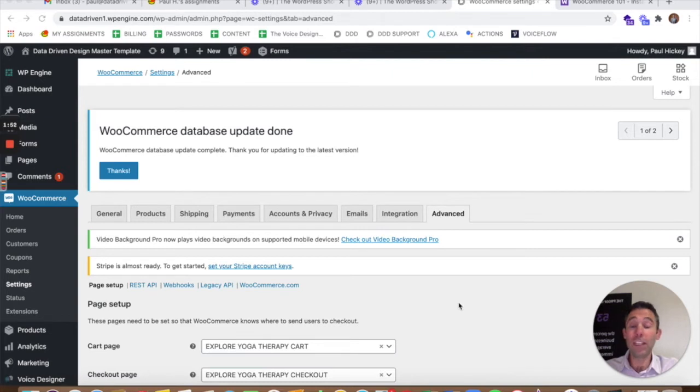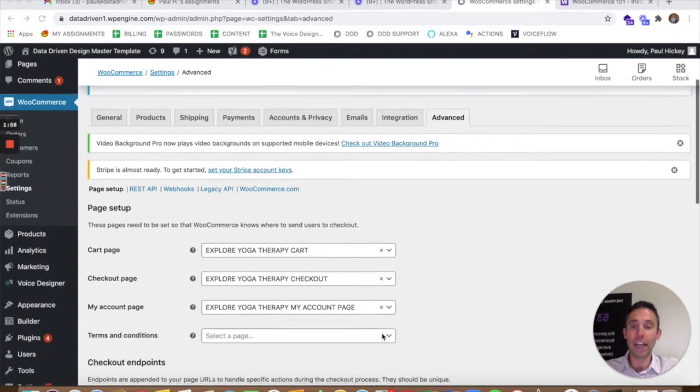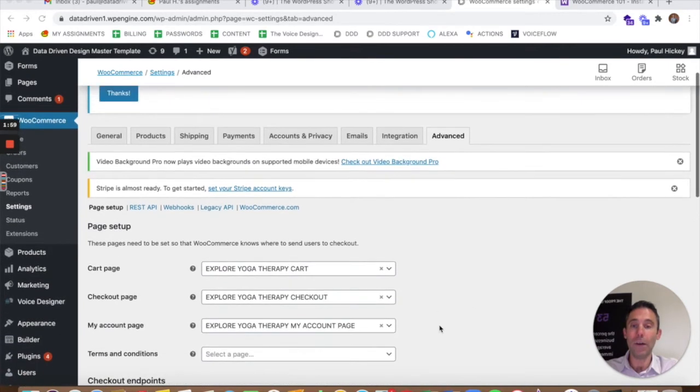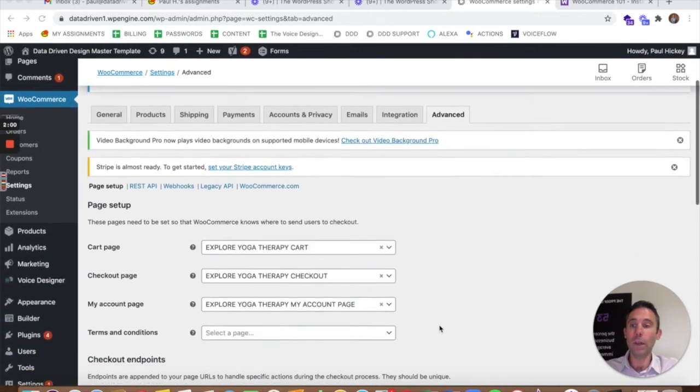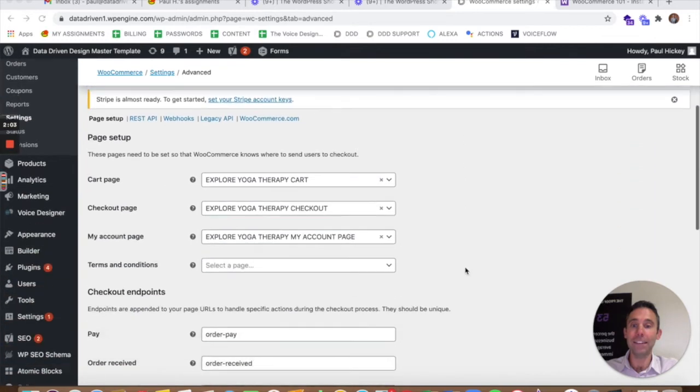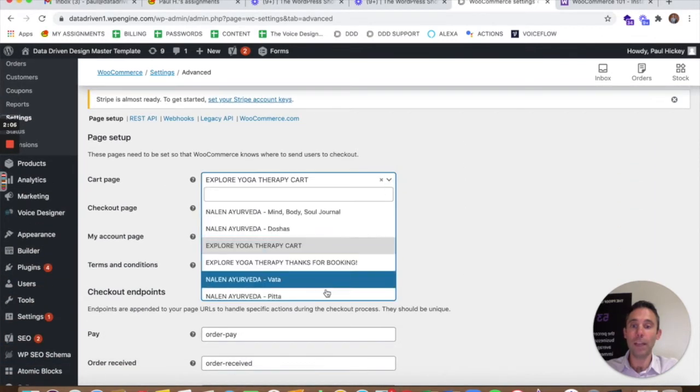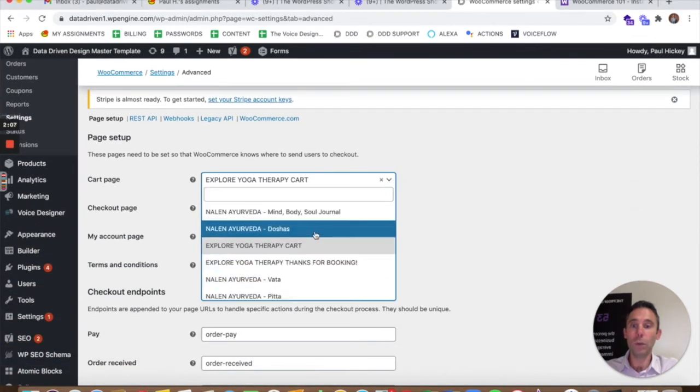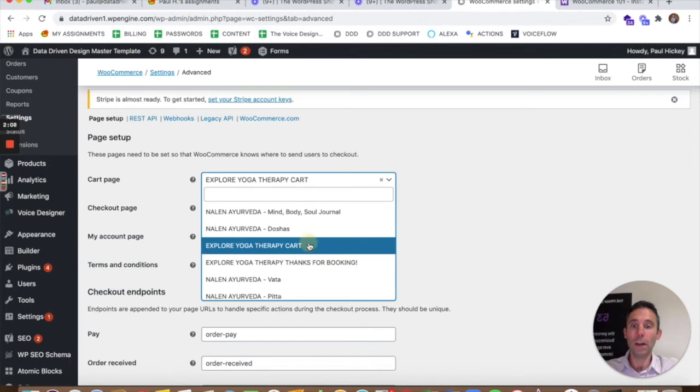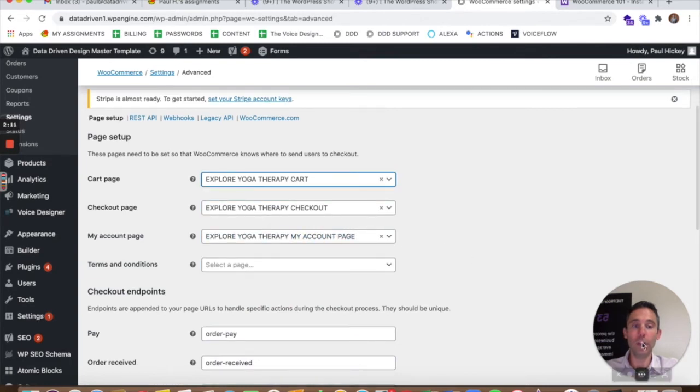But if you skip the setup process all you need to do is manually create pages called cart, checkout, and my account. And then go into WooCommerce settings and advanced and then attribute those pages of your website to the cart, checkout, and account page that you created.